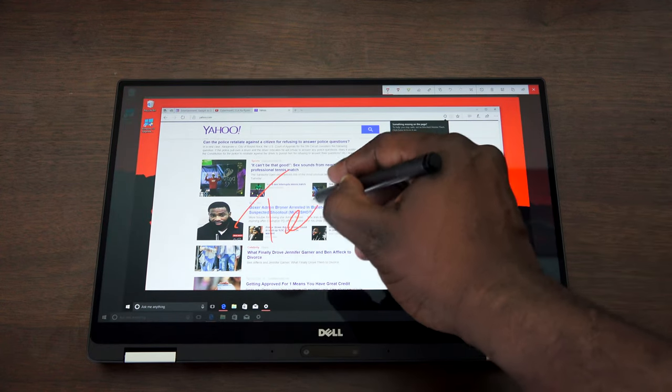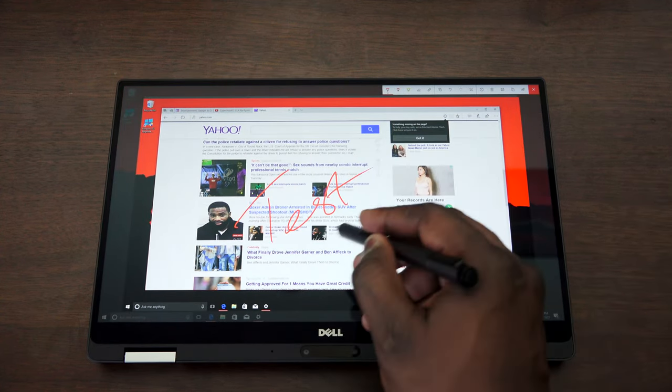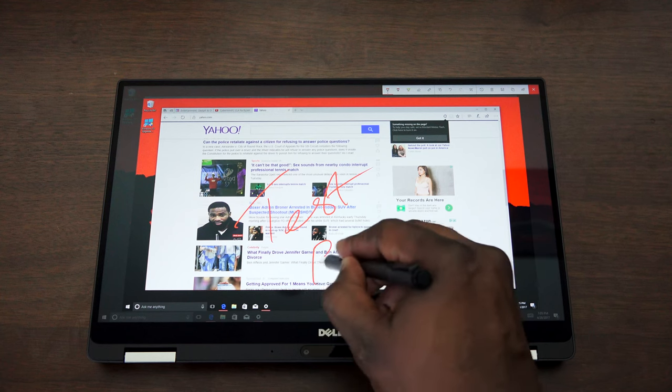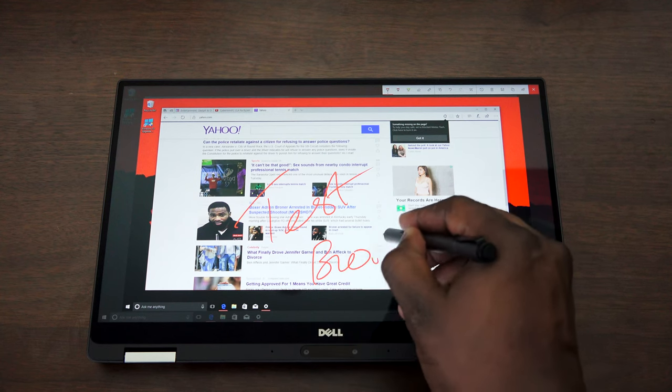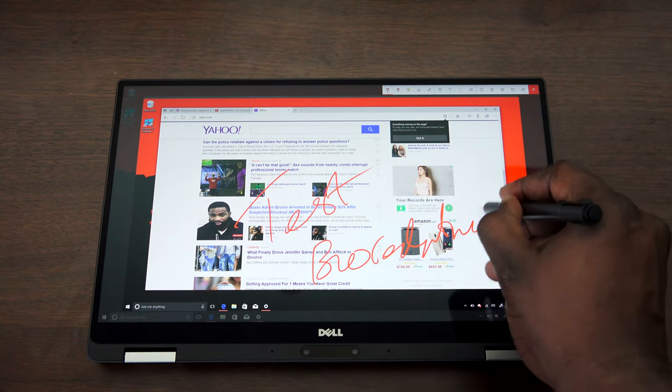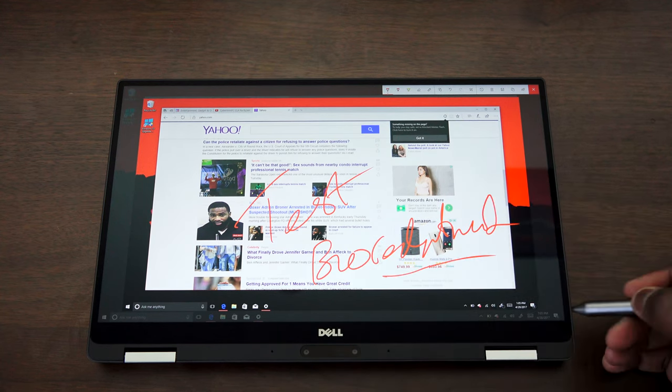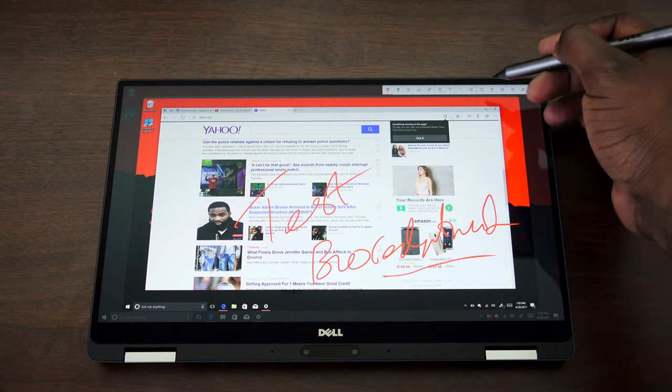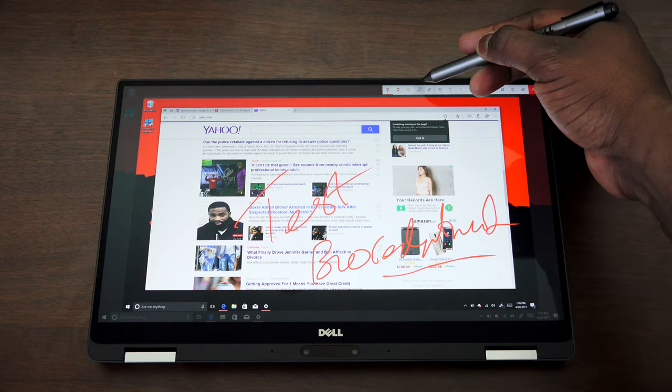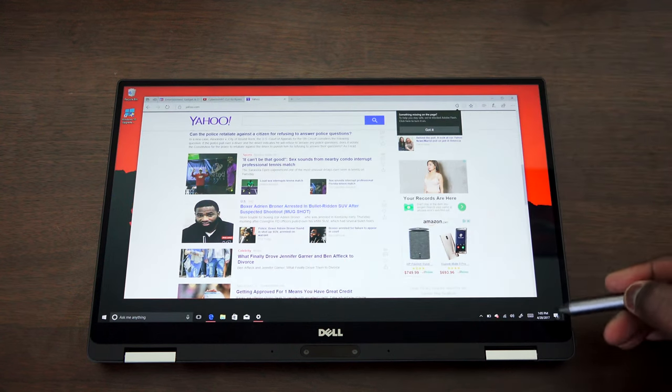Writing feels comfortable. I will say maybe not as precise as the Surface Pen, but it is really precise, so you can do a lot of writing, sketching, and editing on there with the pen.